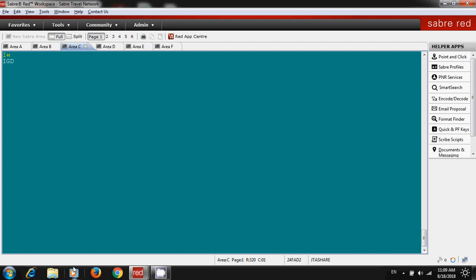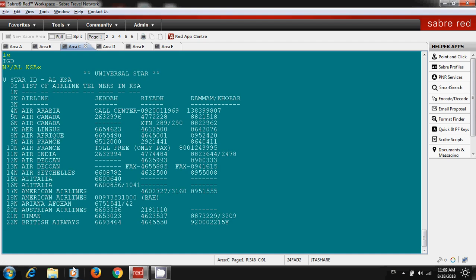So let's start. The command is Nancy Display /AL space, your three-letter country code. This is the entry: Nancy Display /AL space and three-letter country code.